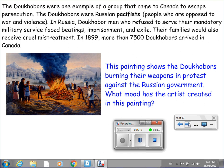This painting shows the Doukhobors burning their weapons in protest against the Russian government. What mood has the artist created in this painting? Please put the video on pause so you can write down your thoughts on the mood the artist has created.